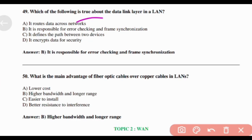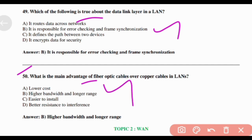Which of the following is true about the Data Link layer in a LAN? Answer: Option B — It is responsible for error checking and frame synchronization. What is the main advantage of fiber optic cables over copper cables in a LAN? Answer: Option B — Higher bandwidth and longer range.